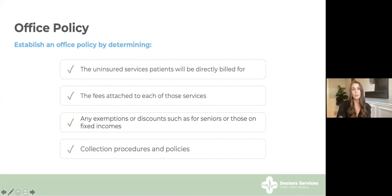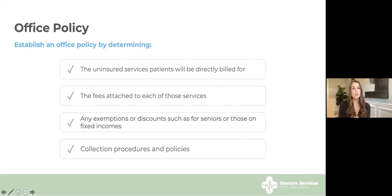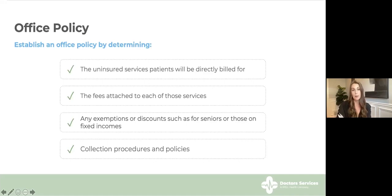Let's talk about office policies. There are practical guidelines you can follow when billing a patient directly for uninsured services to make the process as comfortable and efficient as possible. To establish an office policy, you should first determine: one, the uninsured services patients will be directly billed for; two, the fees attached to each of those services; three, any exemptions or discounts such as for seniors or those on fixed incomes; and lastly, collection procedures and policies. Your office policy must be specific and detailed so that it is fully understood by your staff and your patients, and should allow flexibility to adapt to any unique or unexpected circumstances.